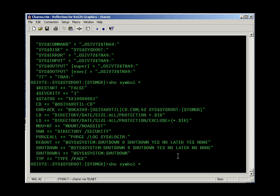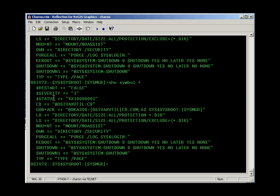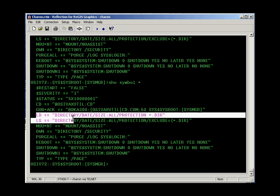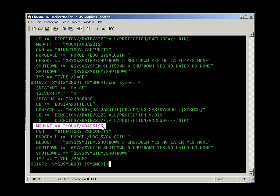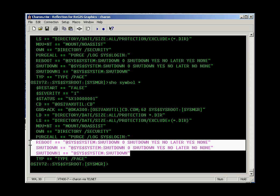Looking at the symbols defined for my login right now, I see commands like LD and LS that look like shortcuts for the directory command. There's also a defined mount command — no assist disables the need to have an operator or system manager enable or disable whatever is being mounted. Since I'm logged in as the VMS administrator, I have a couple of shortcuts that are a bit dangerous: reboot and shutdown. If I'm not careful, I might accidentally stop the computer.